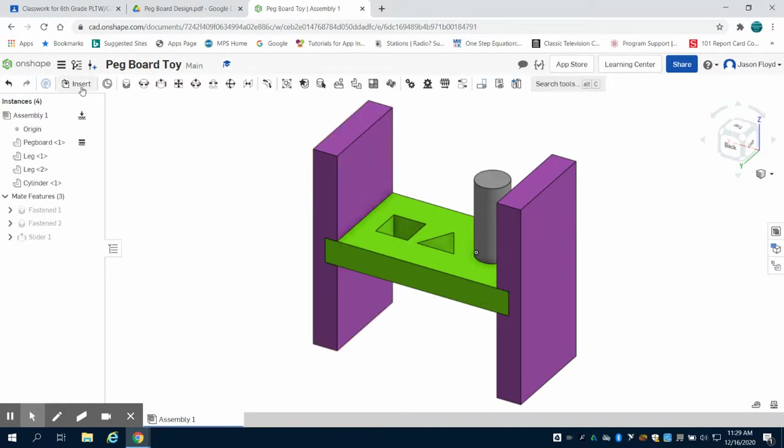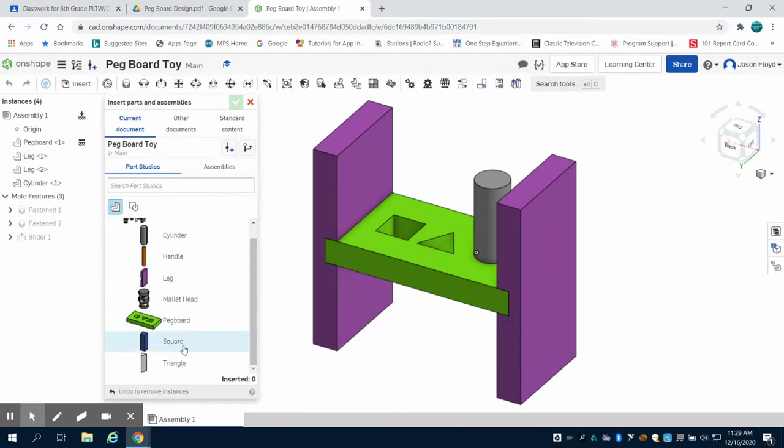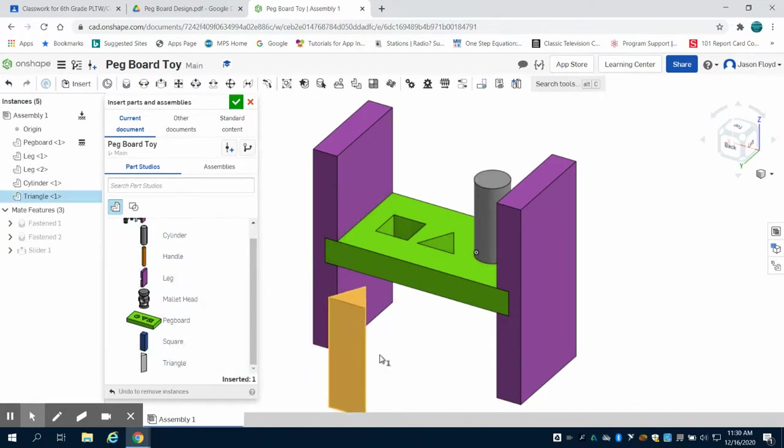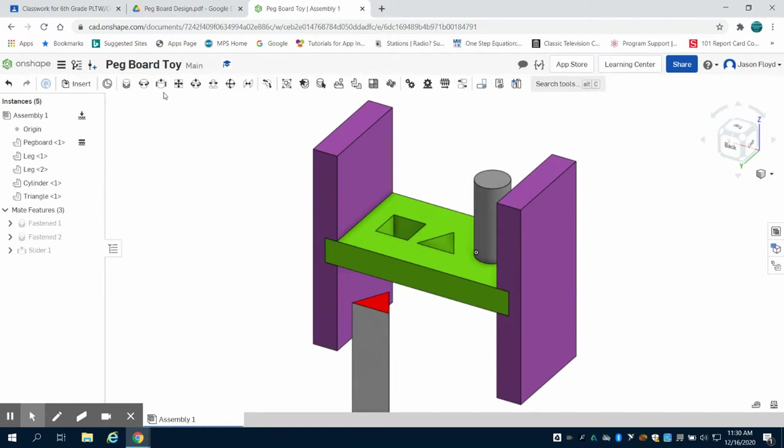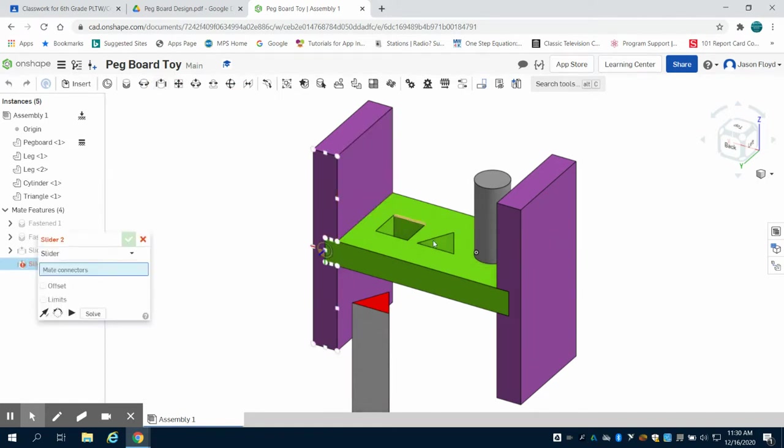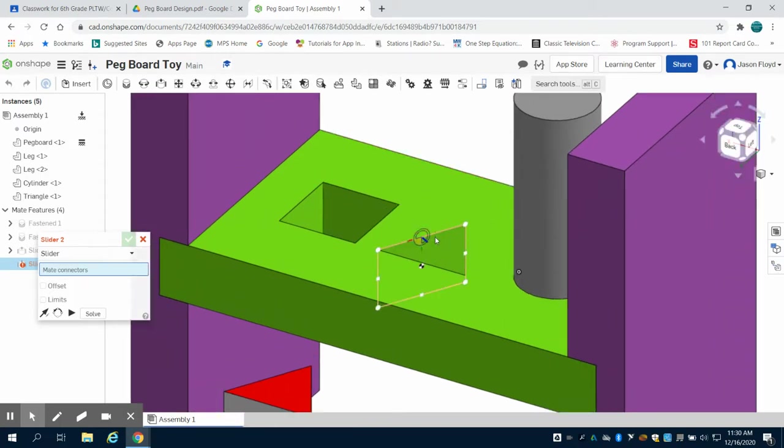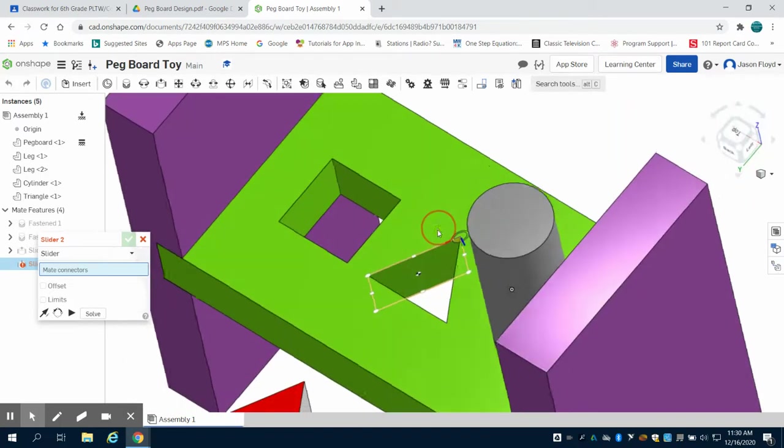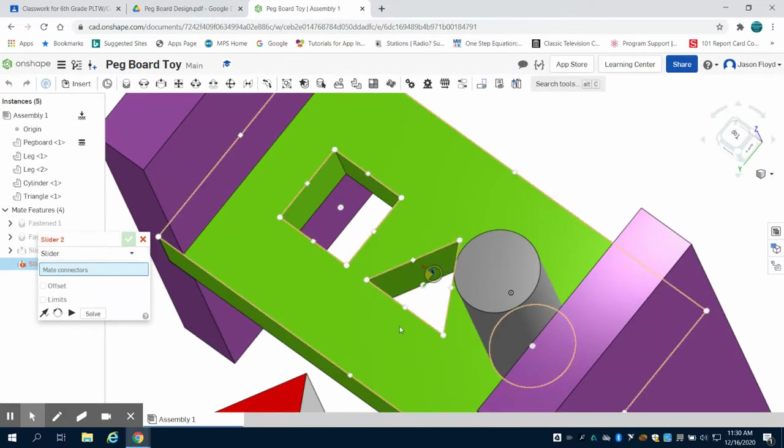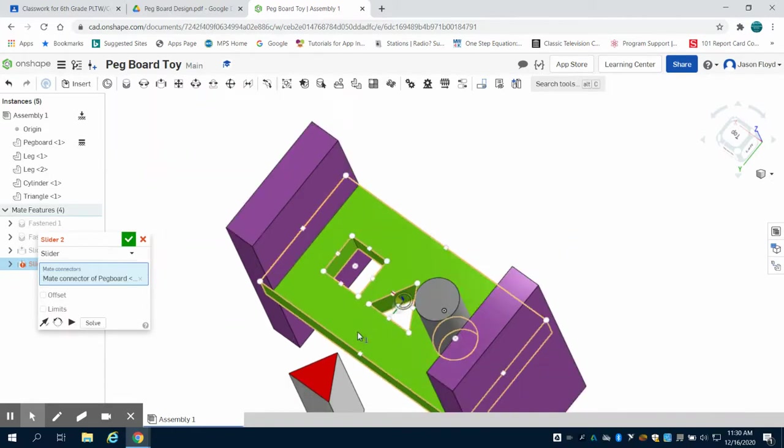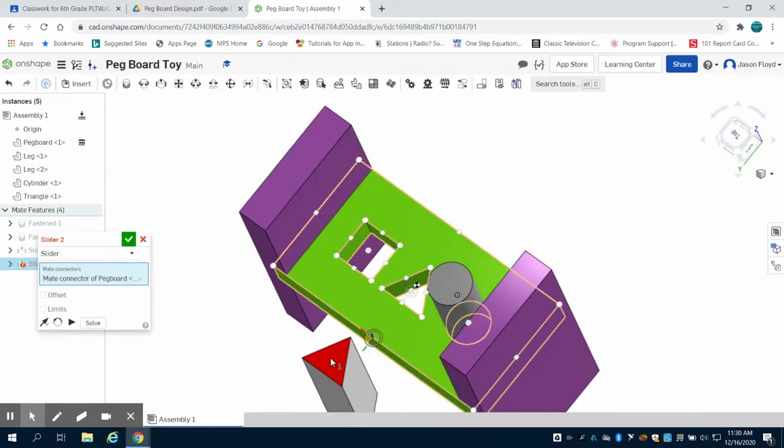Next we're going to insert and bring in our triangle. I'm going to choose that same sliding mate. I'm going to come over to my triangle. I want to choose the top center of this. See if I can grab it from a different perspective. There we go. Top center of this and the top center of our triangle.